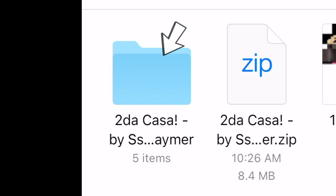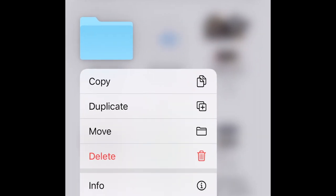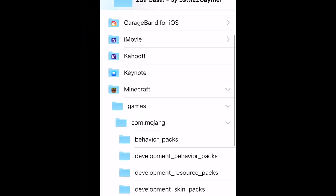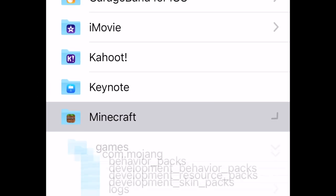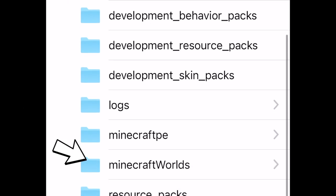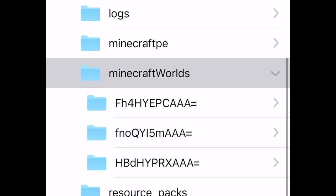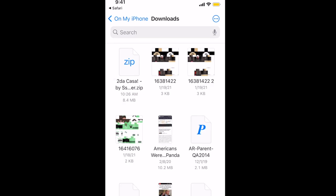In your file manager, look for the .zip file and click on it to unzip the folder. It should show however many items are inside — the blue folder is what you want. Hold on that folder and it'll come up with options. Click Move. Once you press Move, it'll take you to different options. Find Minecraft, click on it, open that up, and go down to where it says Minecraft Worlds. Press Minecraft Worlds once — it'll pop up with all the Minecraft Worlds on your phone, but just go up to the top where it says Move on the top right and press Move.